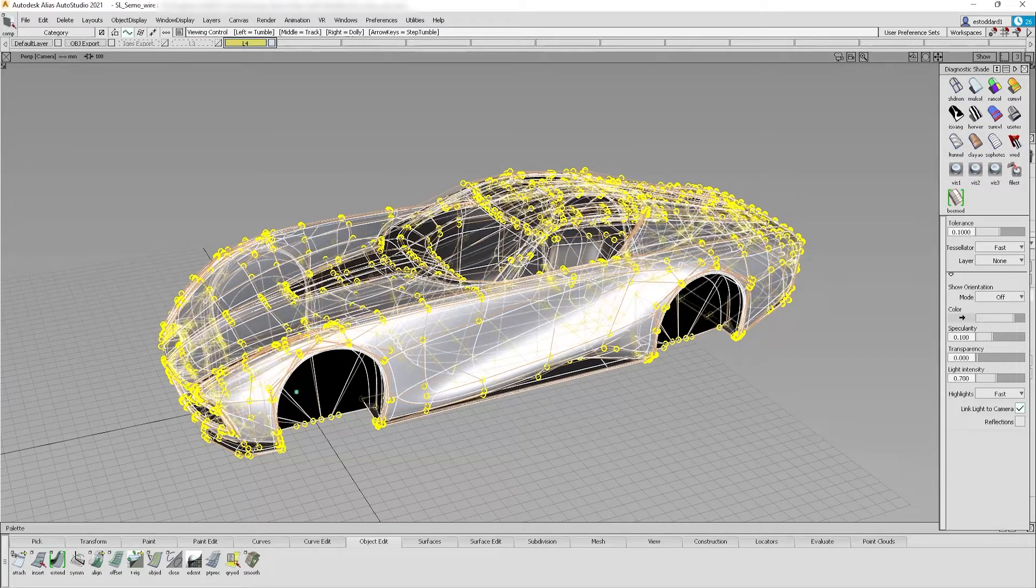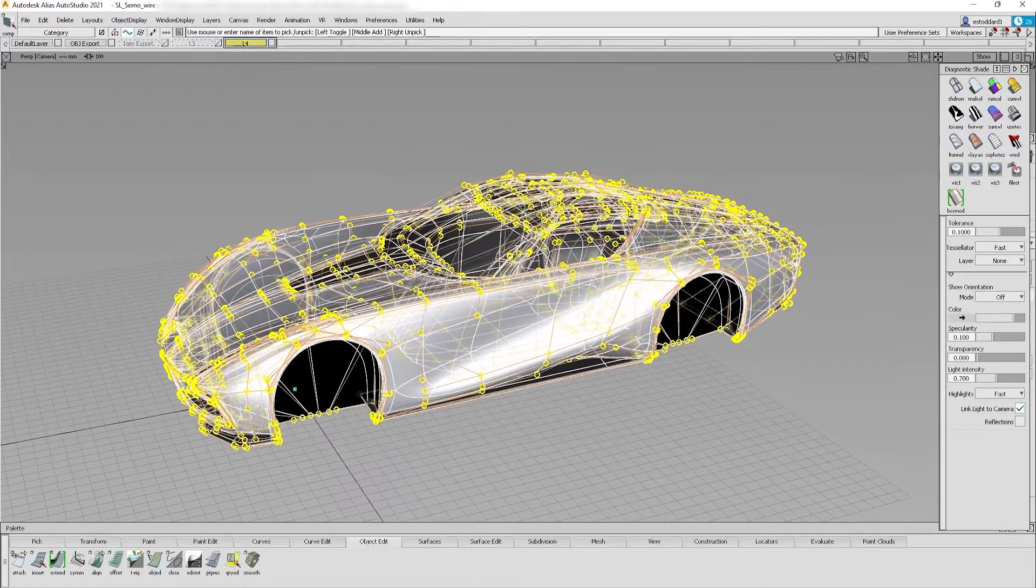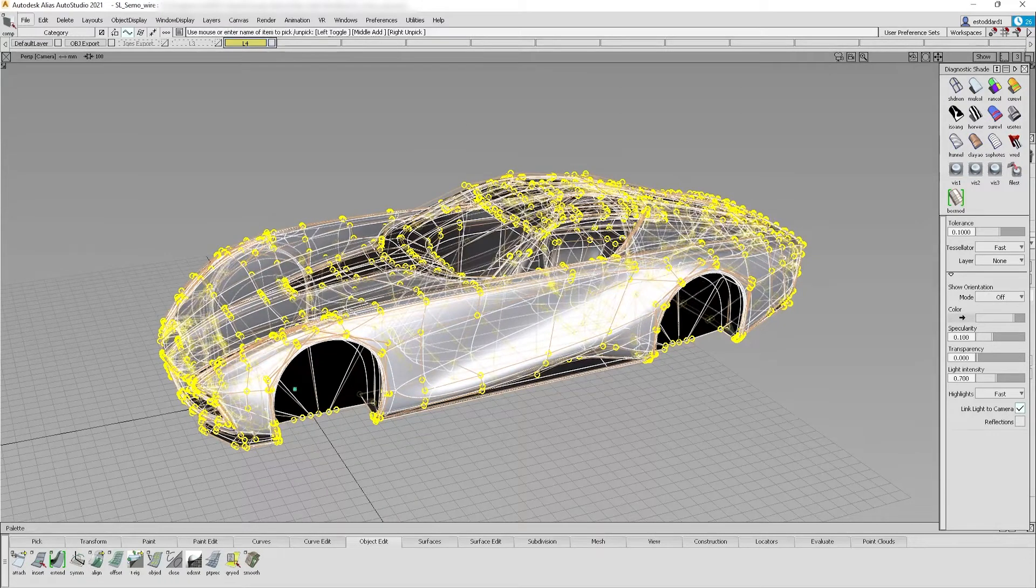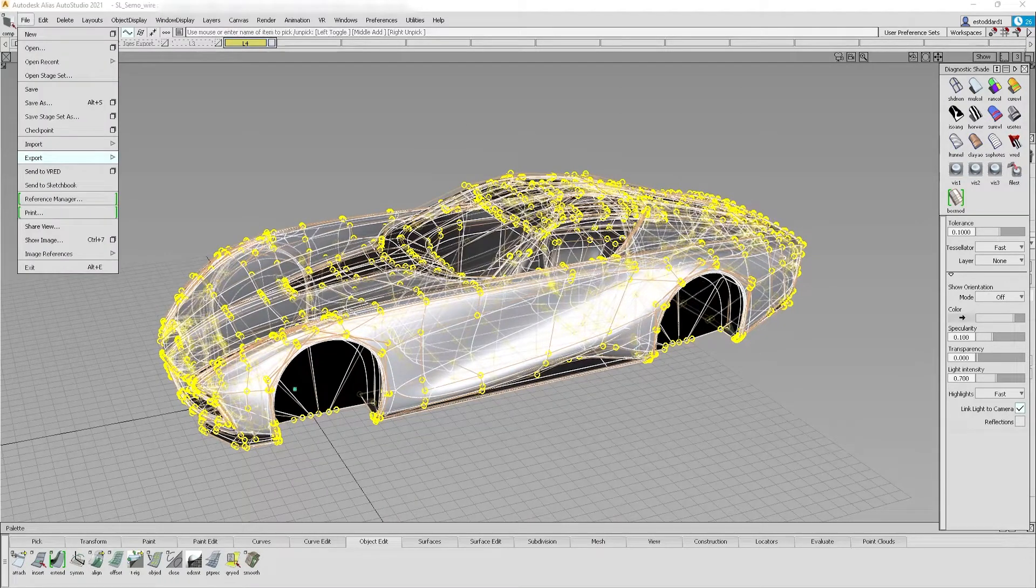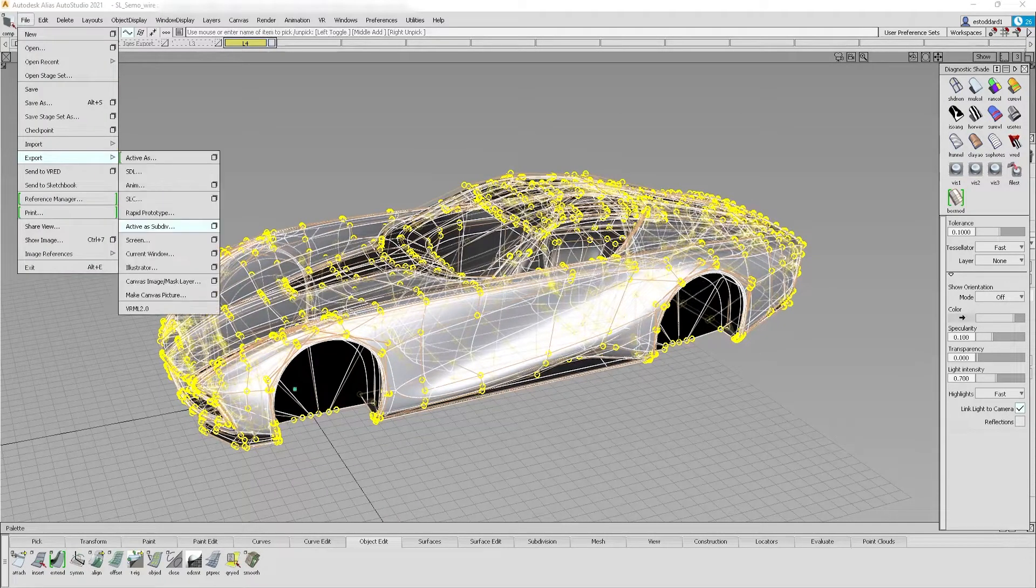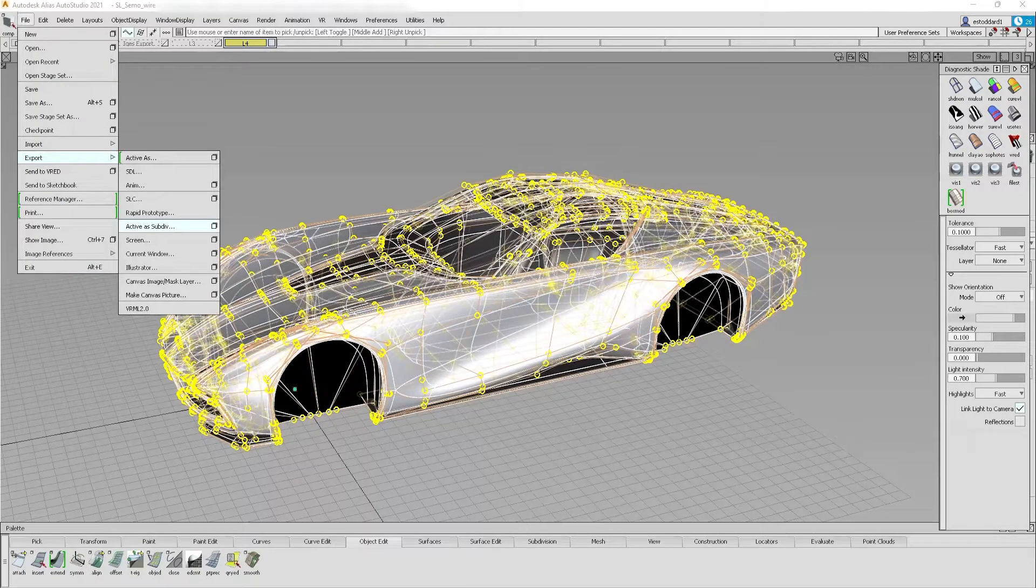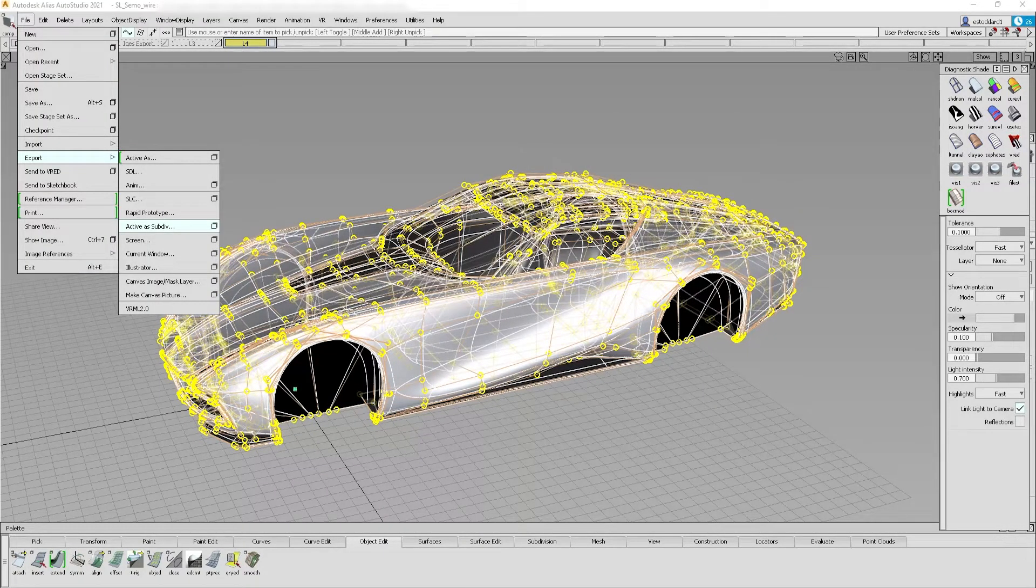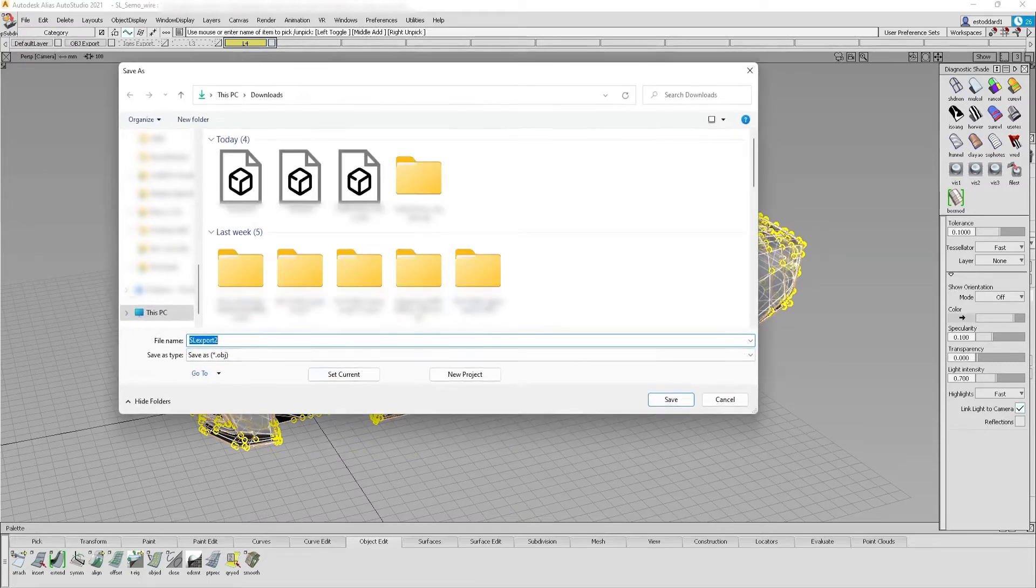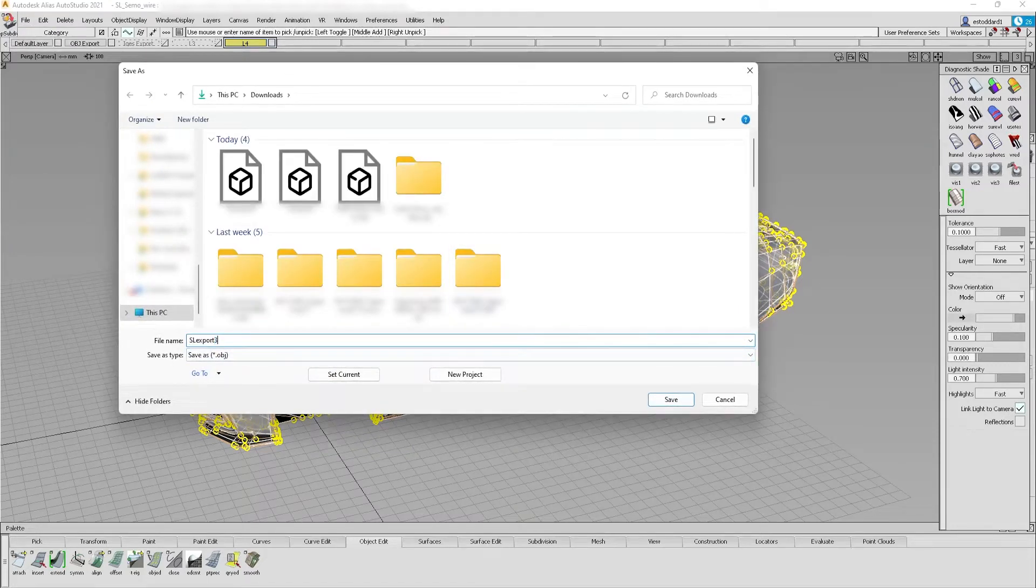Select all surfaces to be exported and click File, Export, Active as Sub-Div. Name the file and save it to your local device.